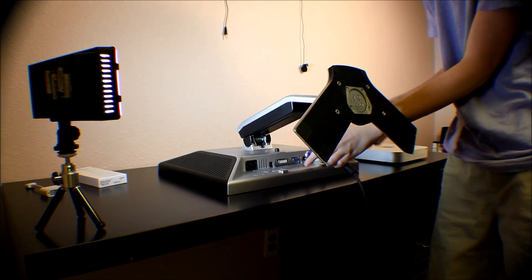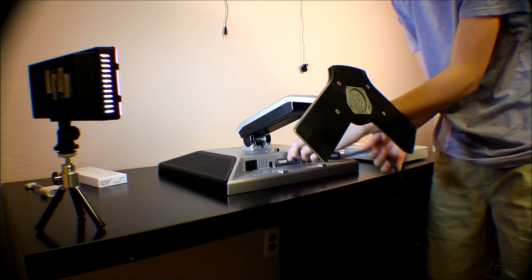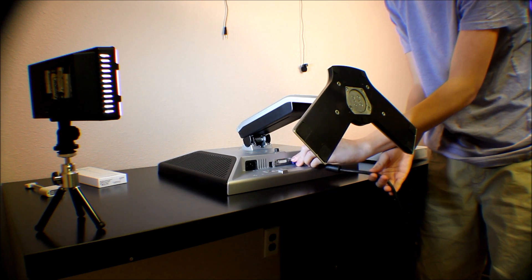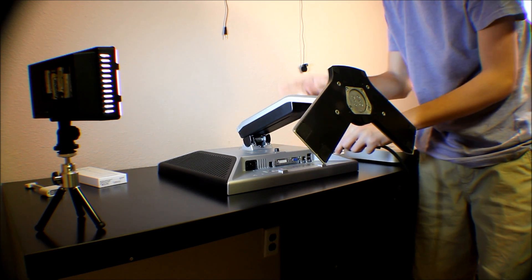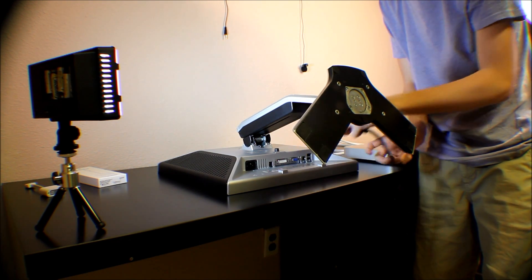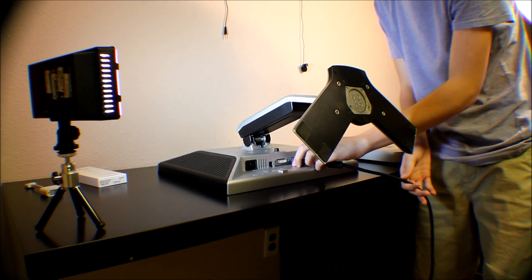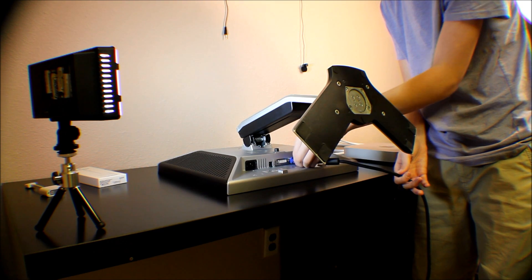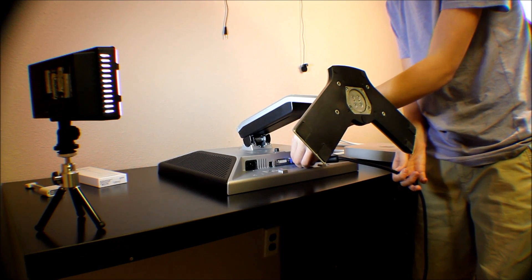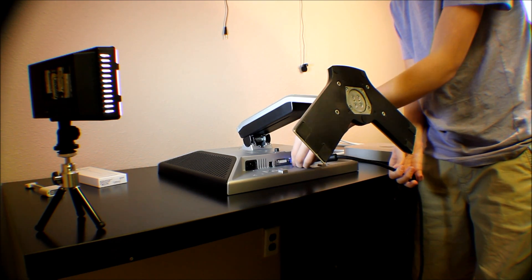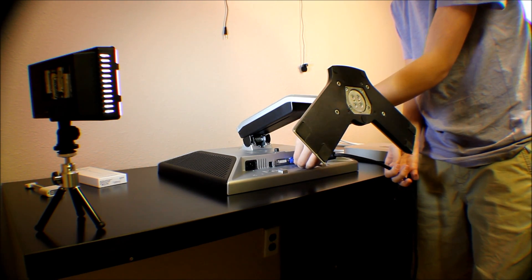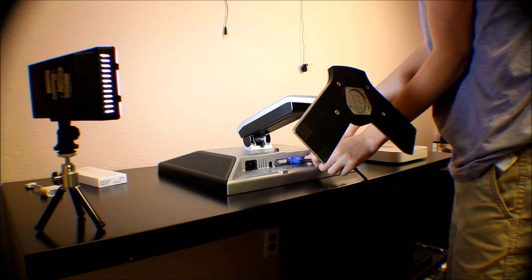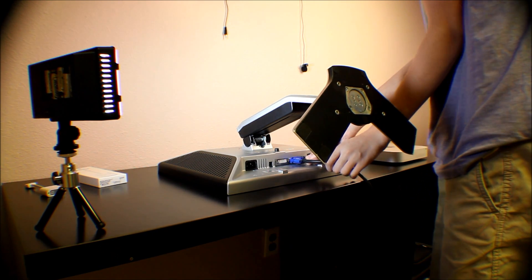I actually got this for free. My brother's work was throwing these out and they said they could take one each if they wanted them, so he went ahead and picked one up for me. It fits my needs.